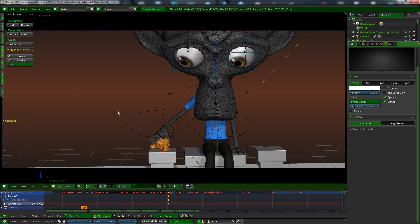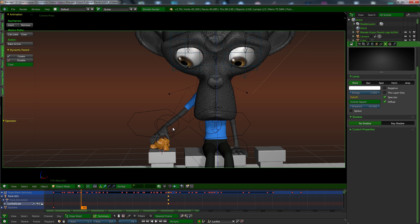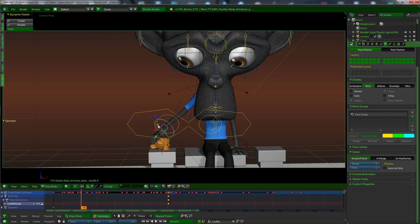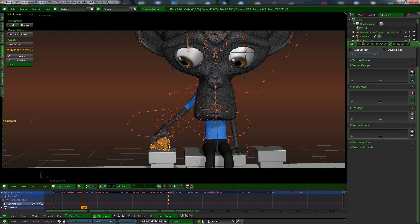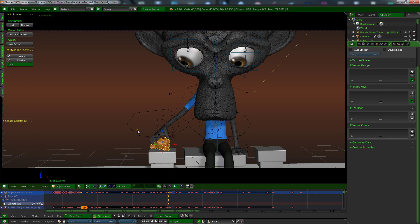And you can see under the Animation tab you've got Dynamic Parent, you've got these buttons here. So all you got to do is you want to select the object, the bone you want to parent it to first, so this is the wrist bone or the hand IK, and then shift-select the object you want to parent to it, which is the head.